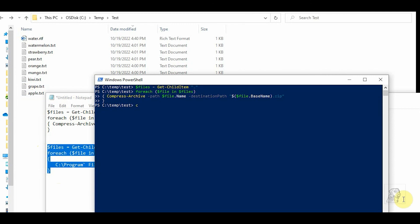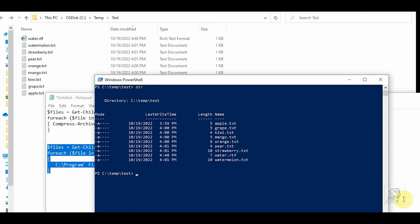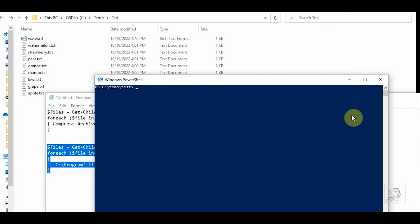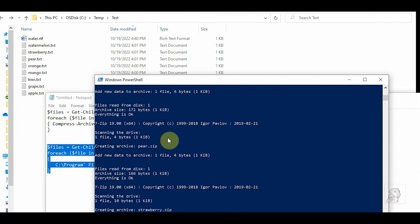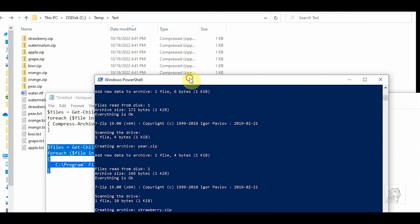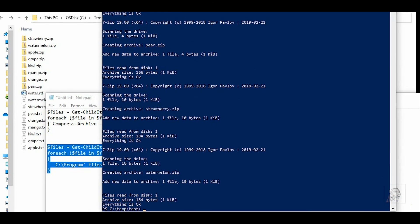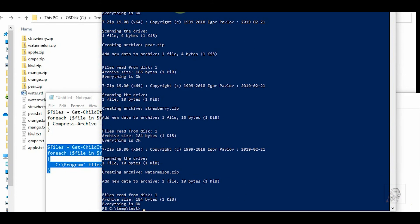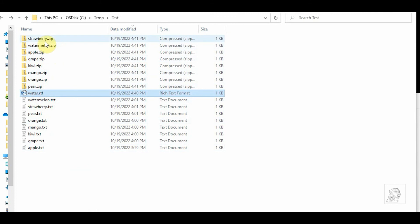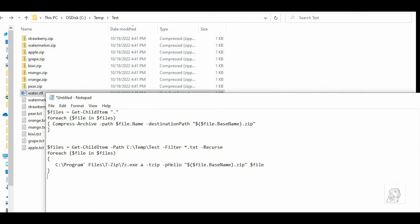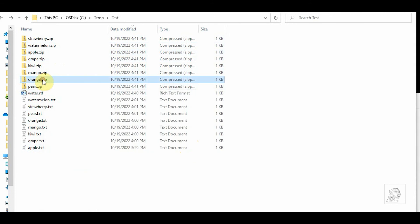Okay, let's clear this. Okay, so we don't have any more zips. Okay, clear and paste. Okay, it's done. So now I have all my zips again, and for water.rtf, there is no corresponding water.zip because we said only filter for .txt.